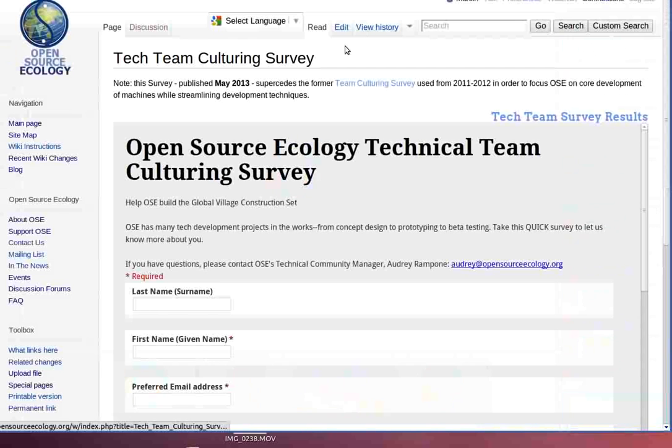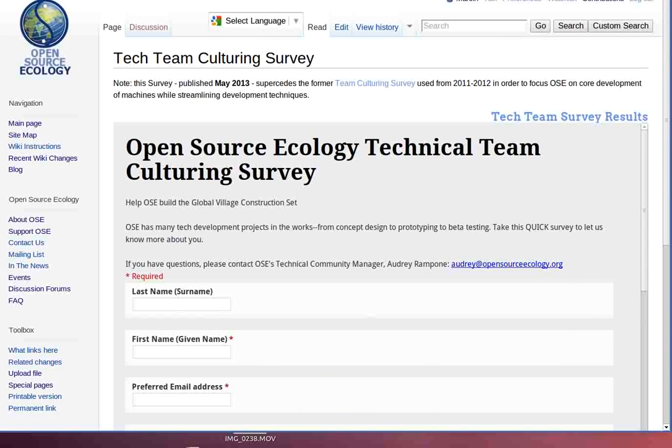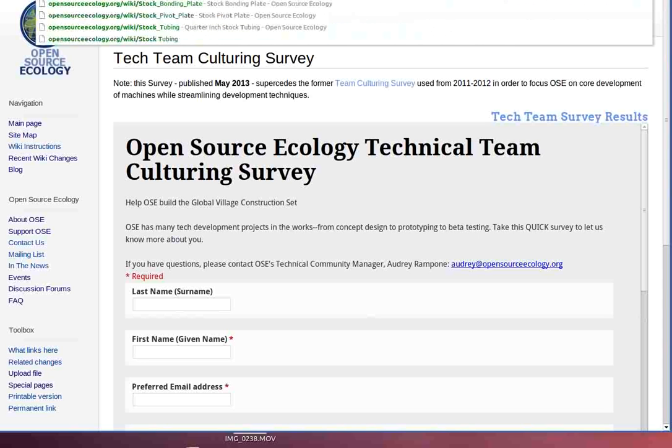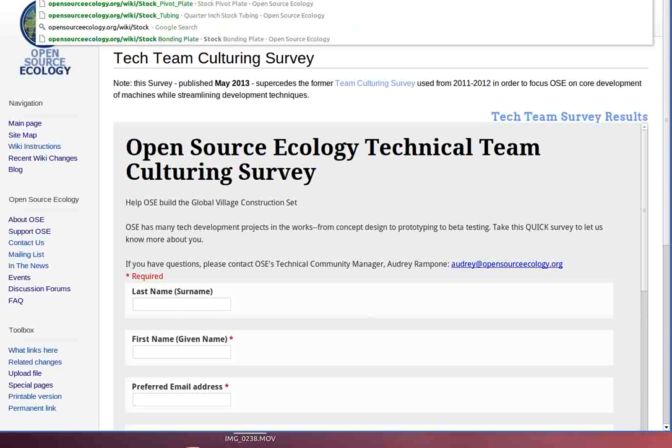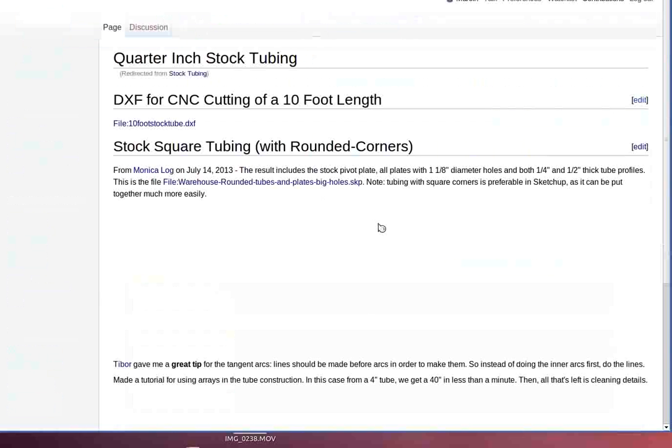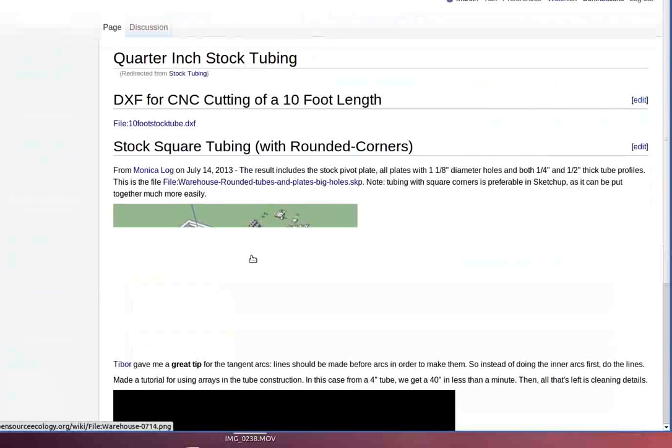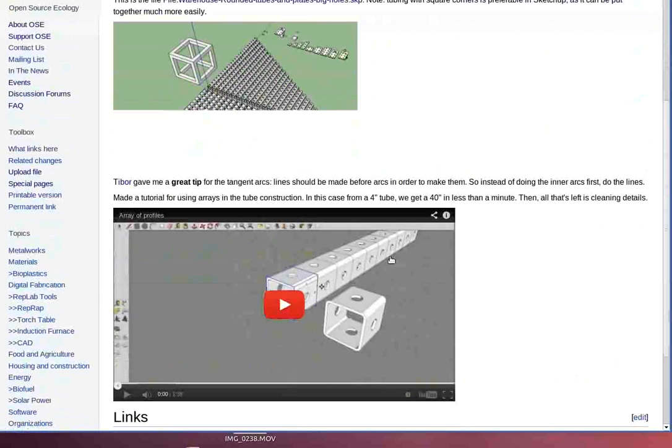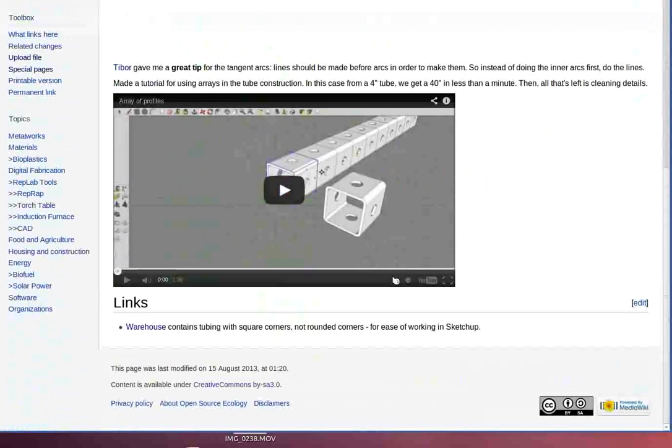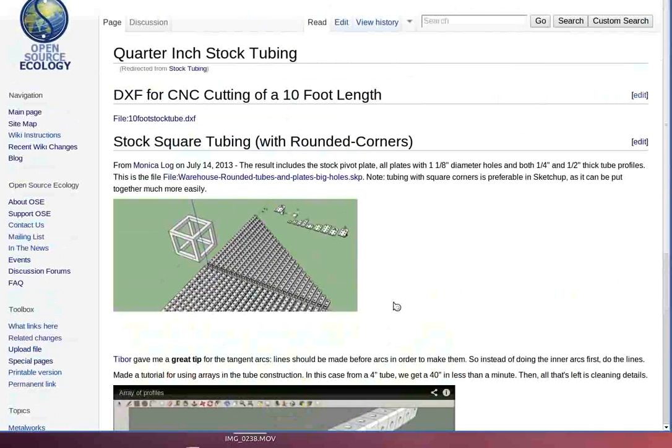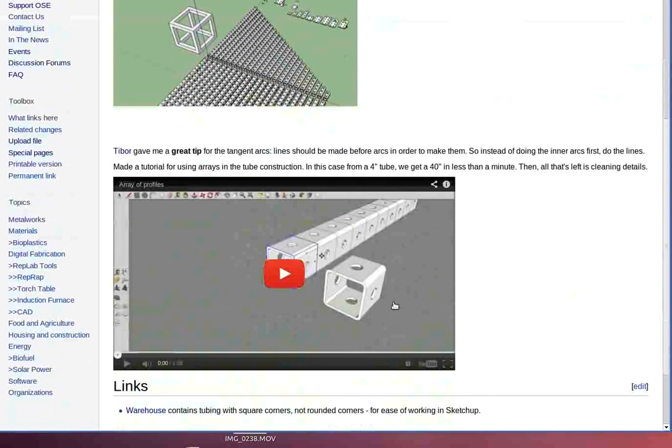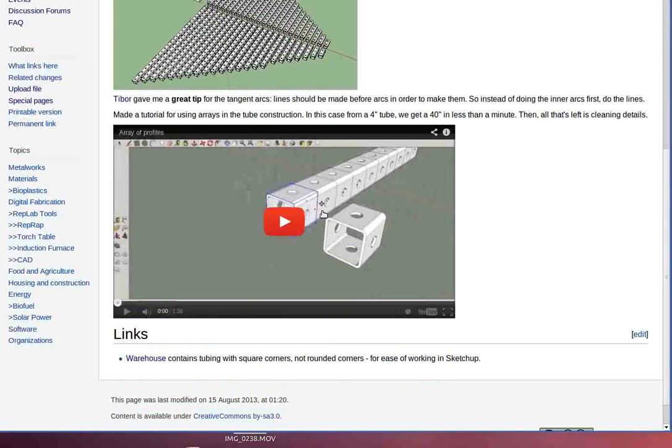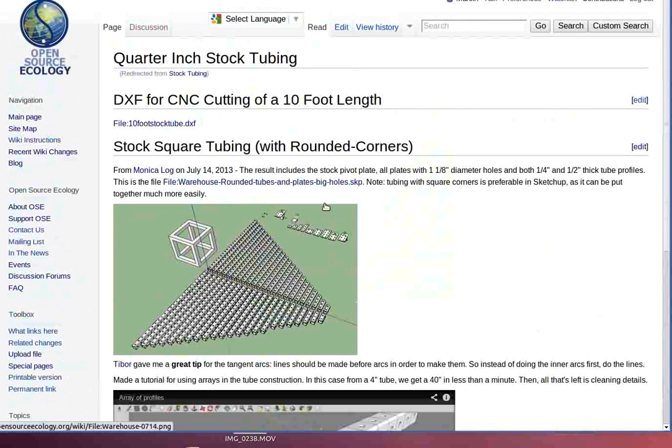Let me show you that. So since I'm recording this, I'm going to go to stock tubing. Stock tubing on the wiki, of course, and there you have stock square tubing with rounded corners. You have some explanatory videos on that. The stuff that I'm showing right now is 1/4-inch and 1/4-inch is just a bit thicker than that.